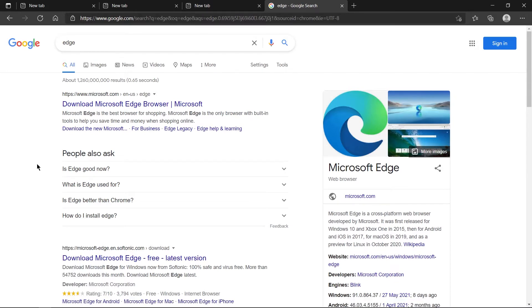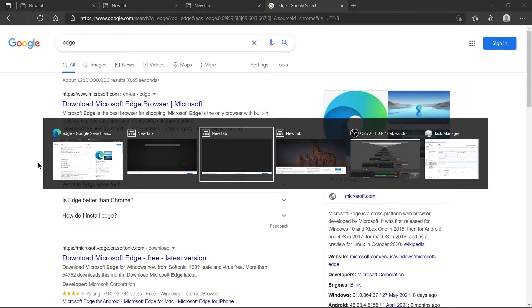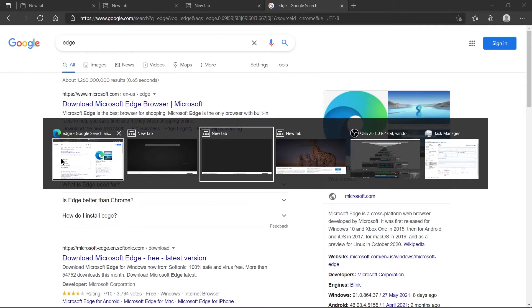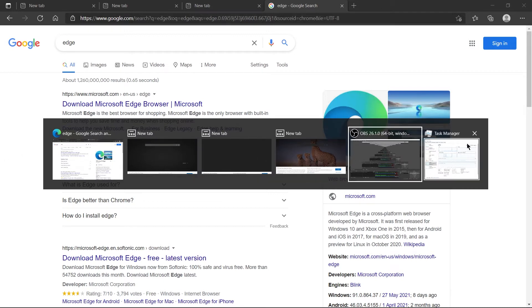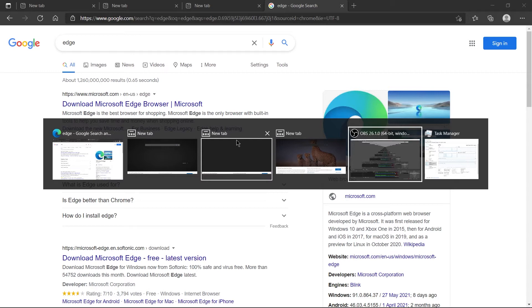You can see you have to go through all the tabs and then go to Task Manager. So you don't really want that, right? You just want one window like OBS or Task Manager.